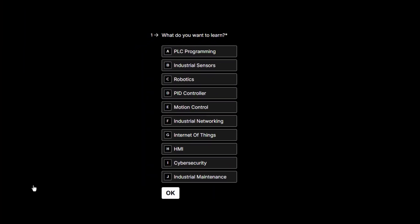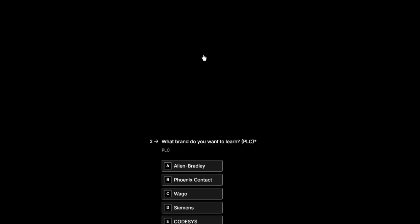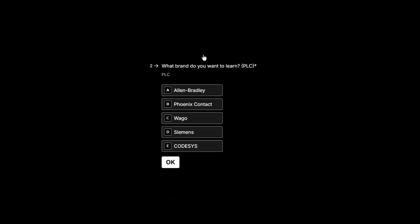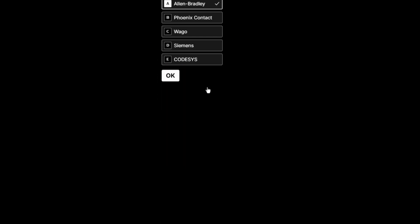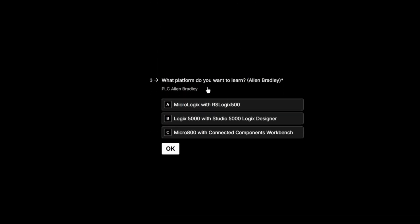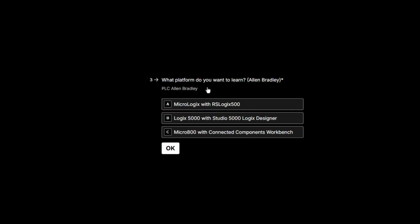Let's say I want to learn PLC programming. So, I simply choose PLC programming. Next, it asks me which PLC brand I want to learn about. Let's say I choose Allen Bradley. In the next step, it asks for the specific platform of Allen Bradley PLCs I want to learn about. I'll go with Micro 800.